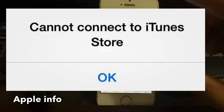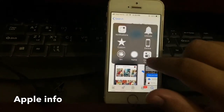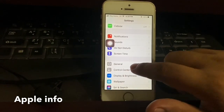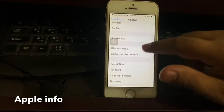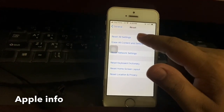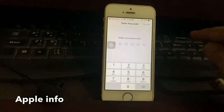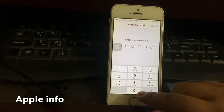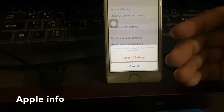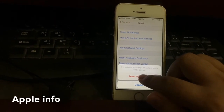First, go to your iPhone settings, then swipe down and click on General. Then swipe down and click on Reset. Here you see an option: Reset All Settings. Click on it, then type your iPhone passcode.